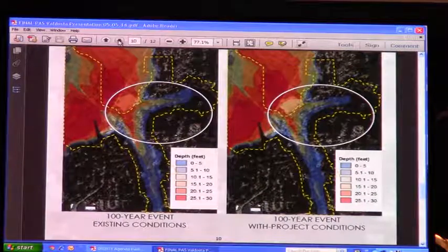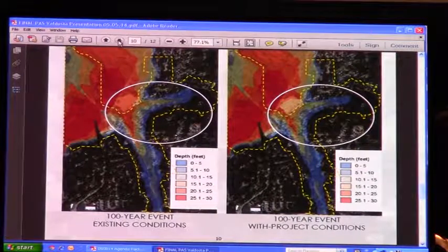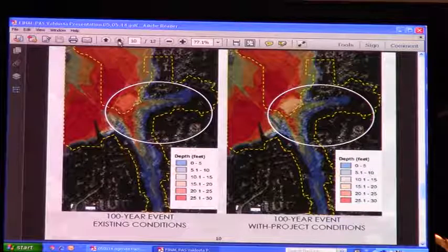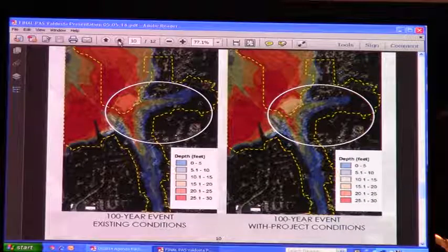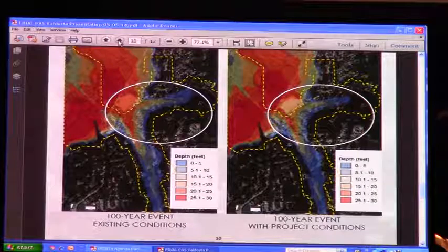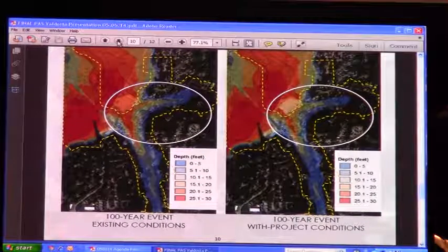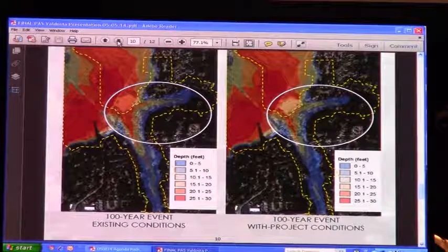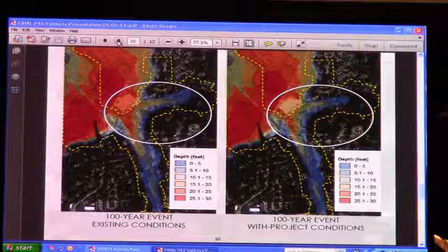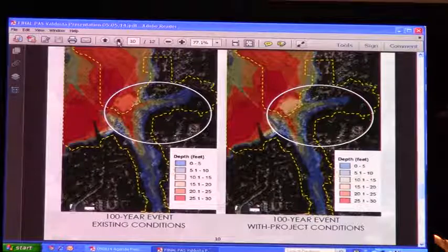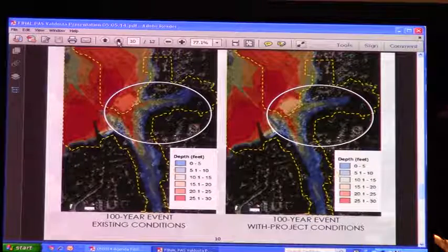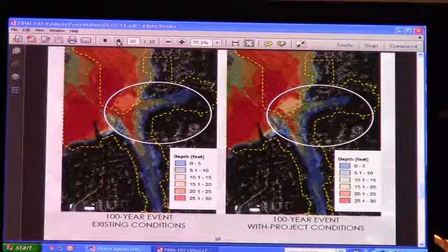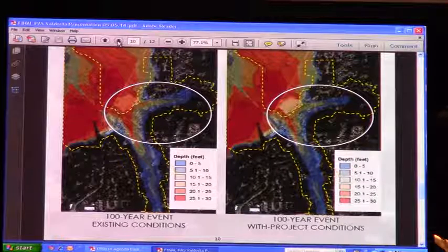This slide shows a comparison side by side. On the left is the existing condition. On the right is the with-project condition. If you look closely, you can see those reductions in flood levels as a result of the flood control project. You're still going to have flooding, but this reduces the impacts of that flood.